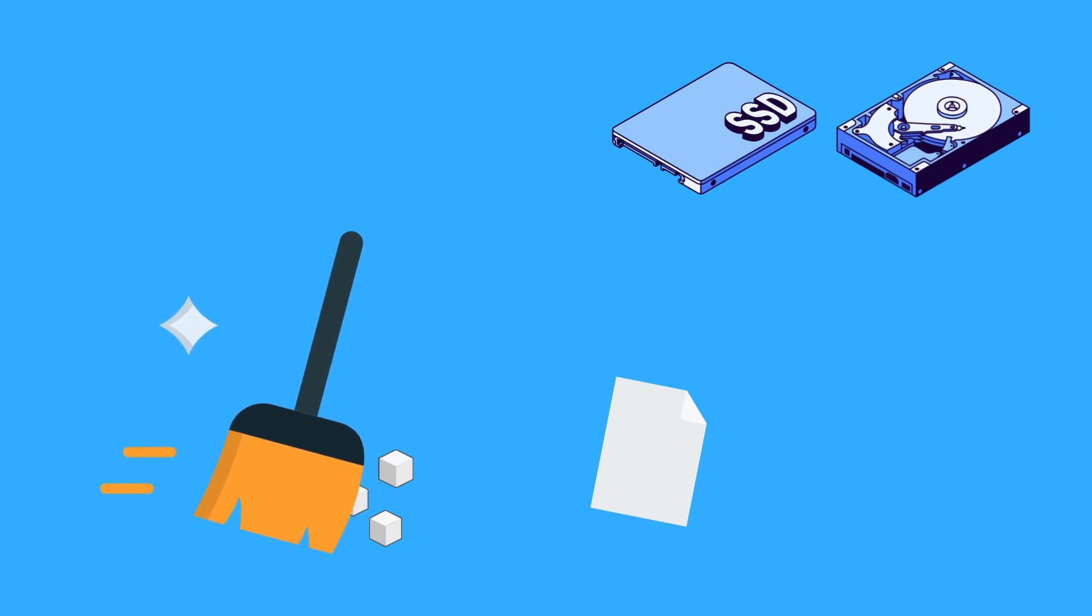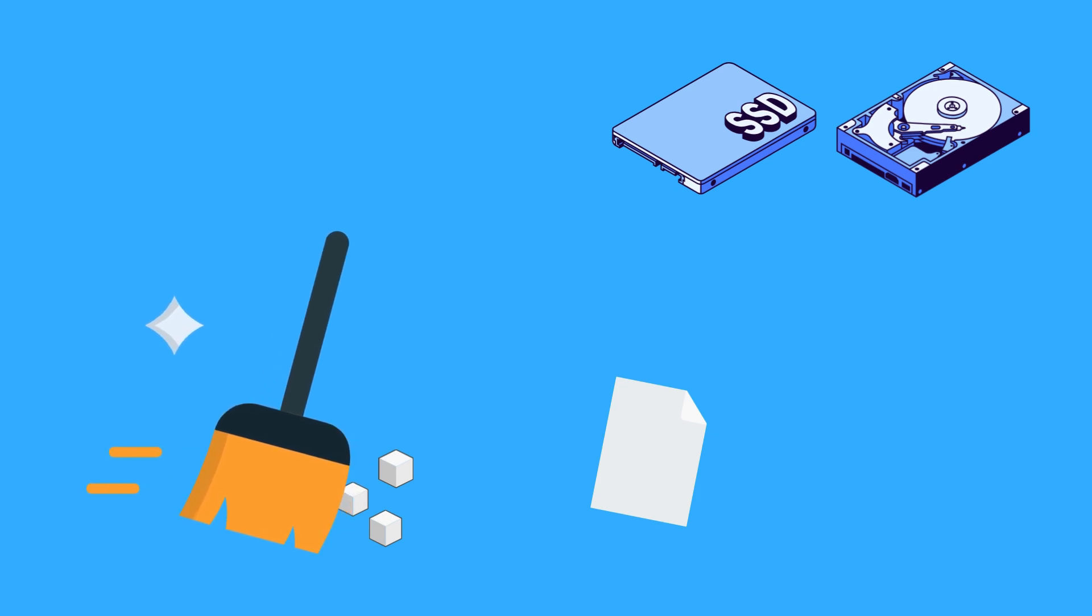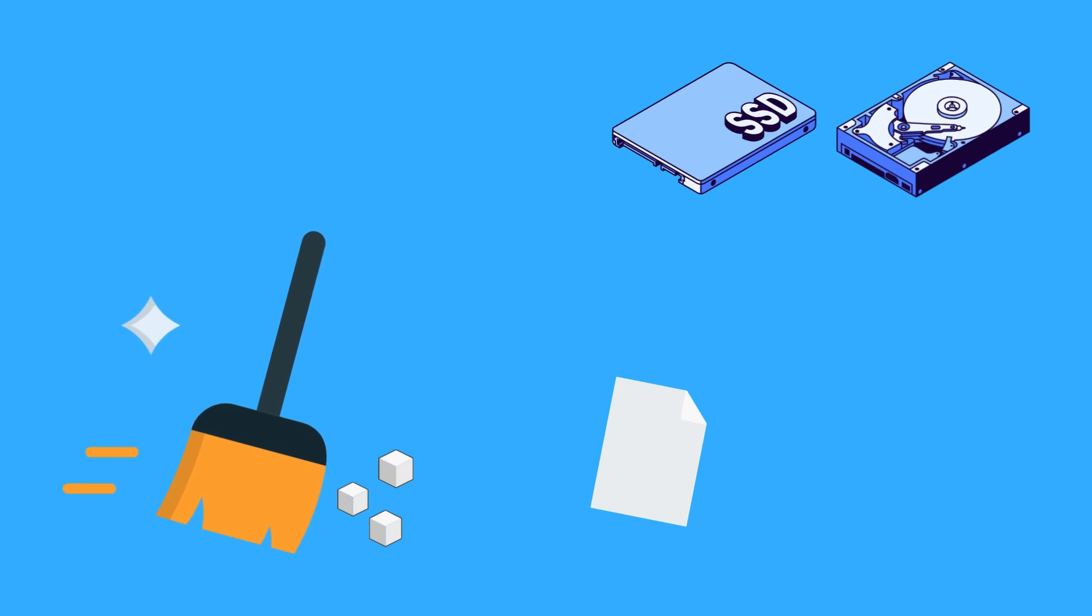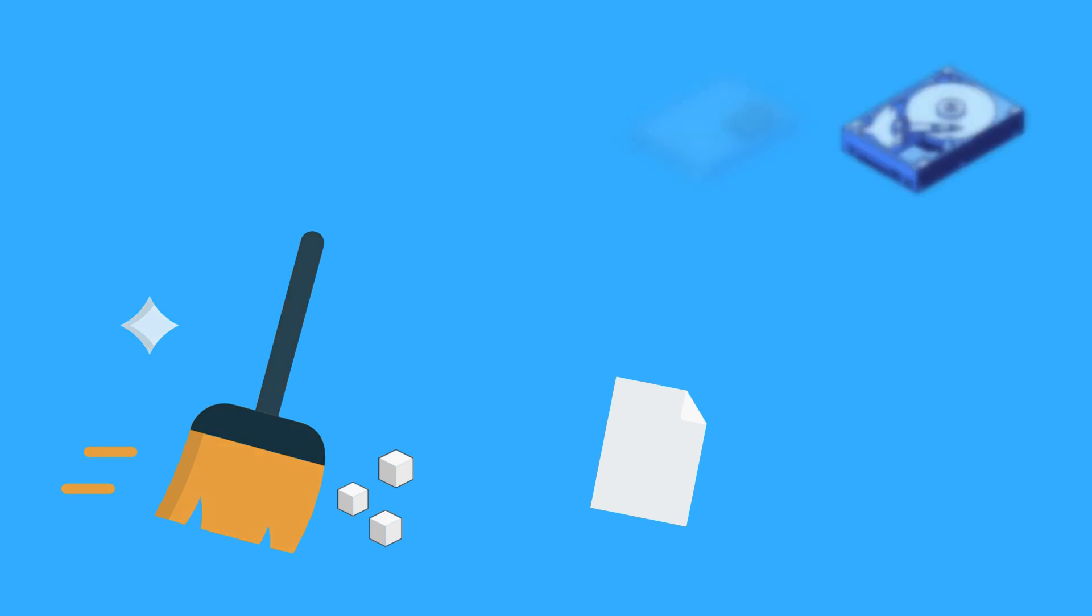Over time, files can become fragmented with pieces scattered across different areas of the storage. Fragmentation slows down data retrieval as the system has to search multiple locations. To combat this, operating systems offer defragmentation tools that reorganize fragmented files for faster access. SSDs handle fragmentation differently, so they don't require defragmentation as much as hard drives do.